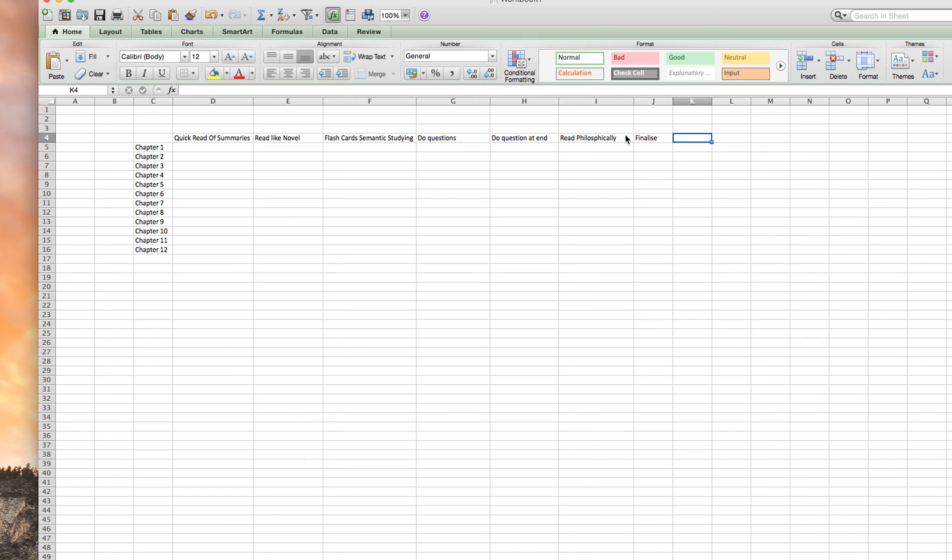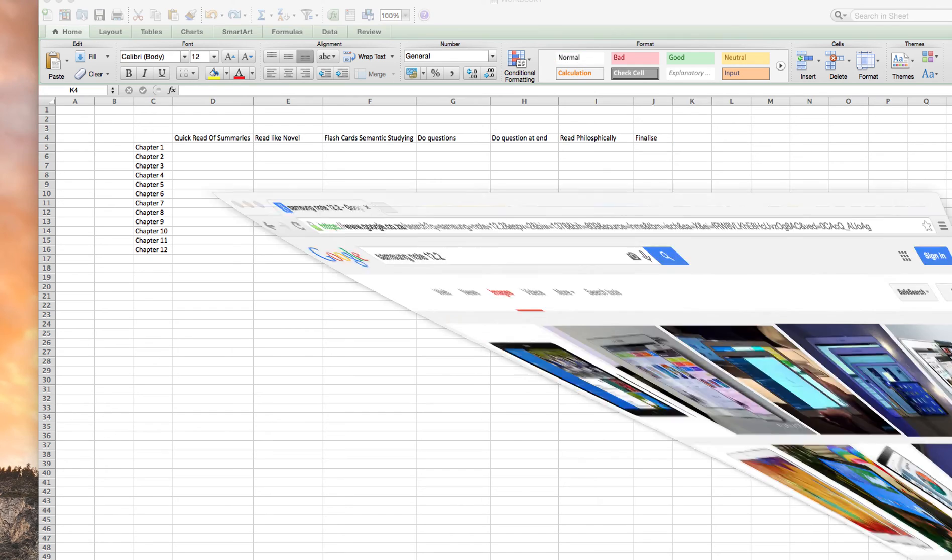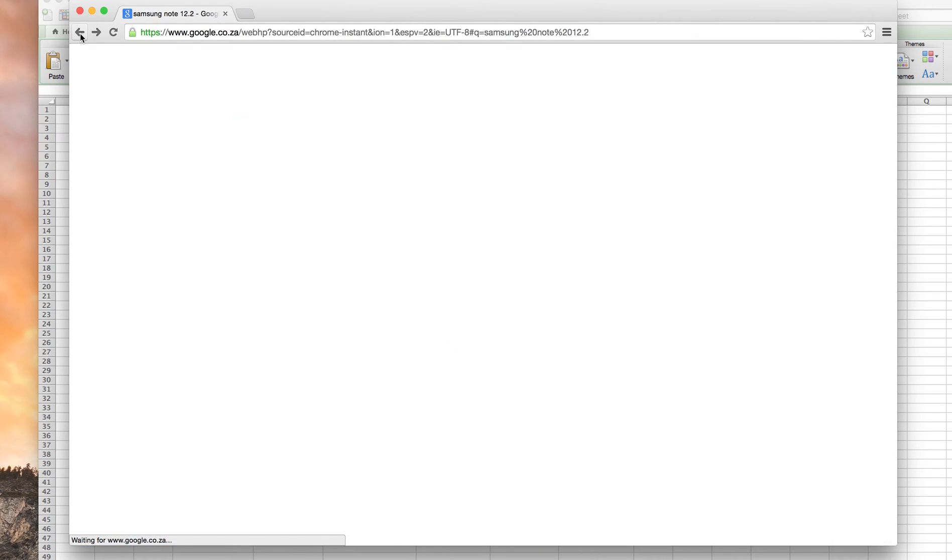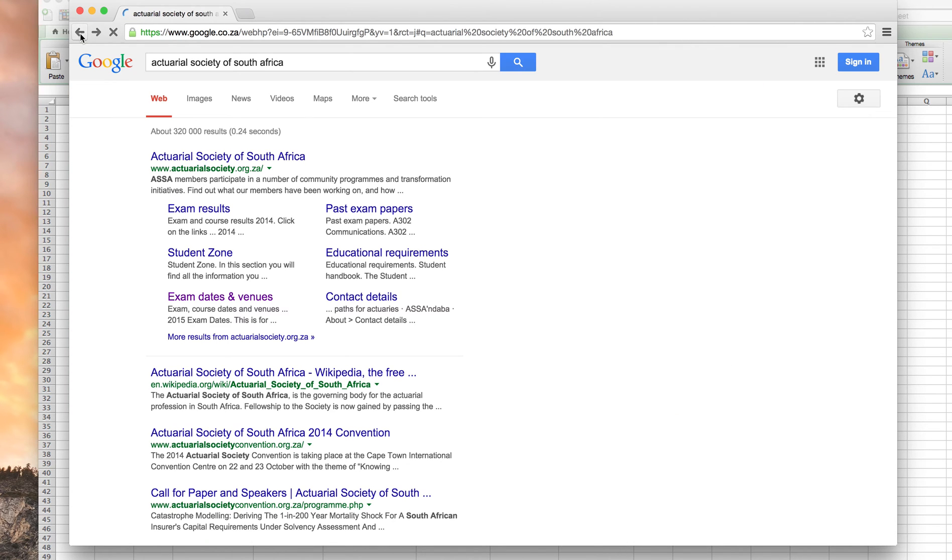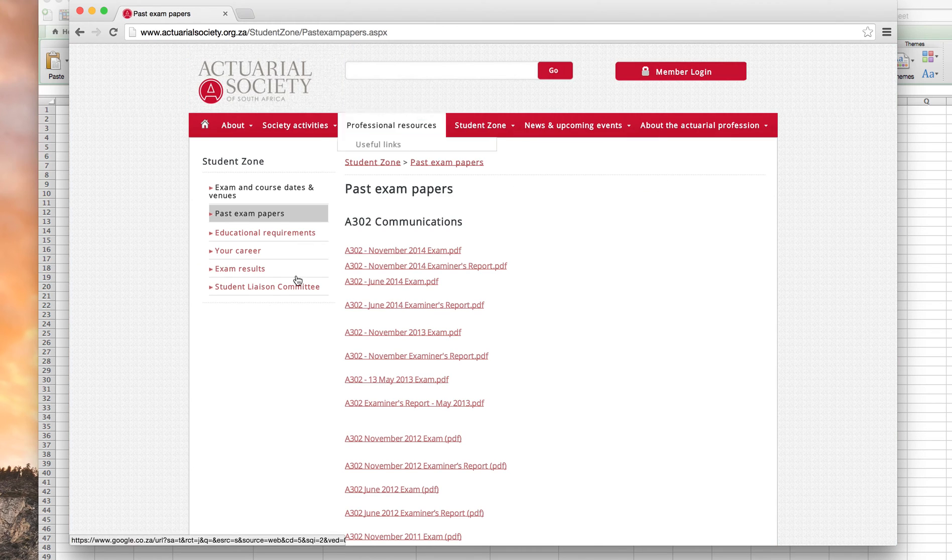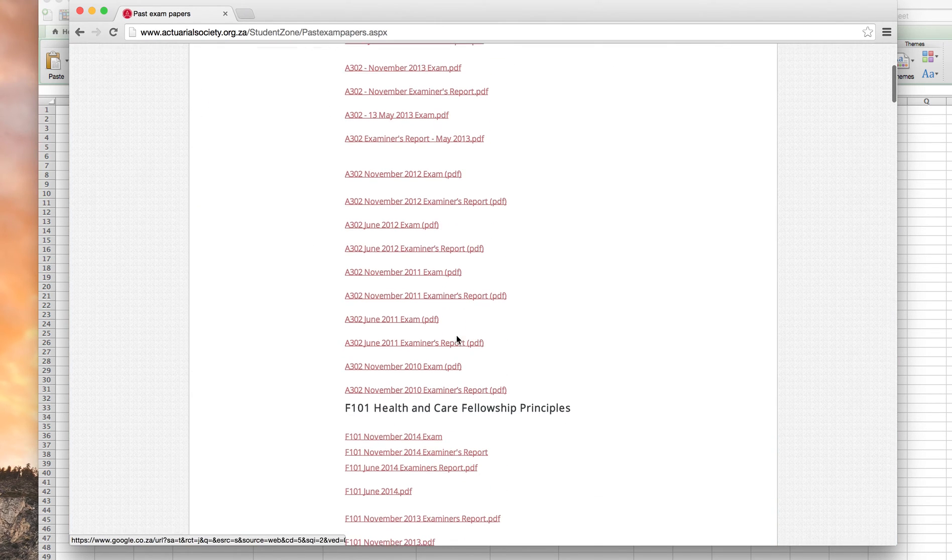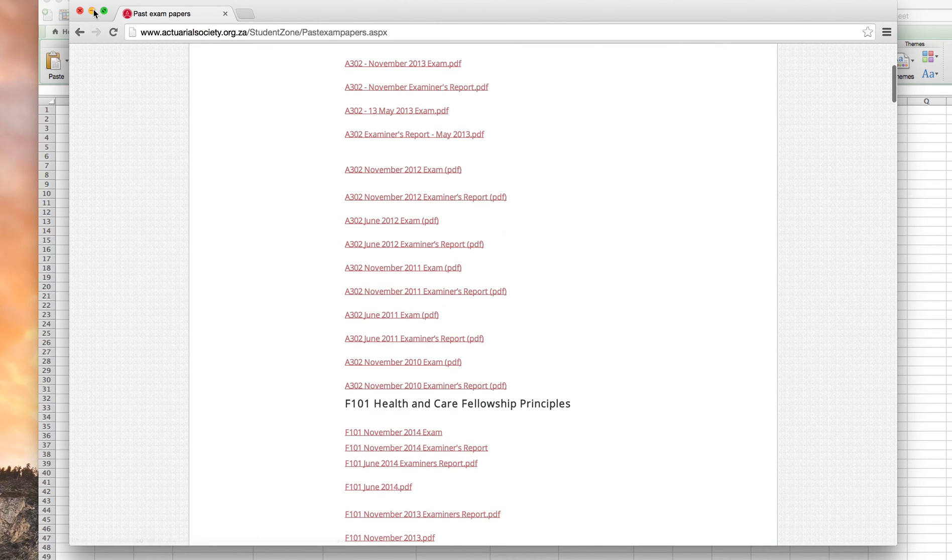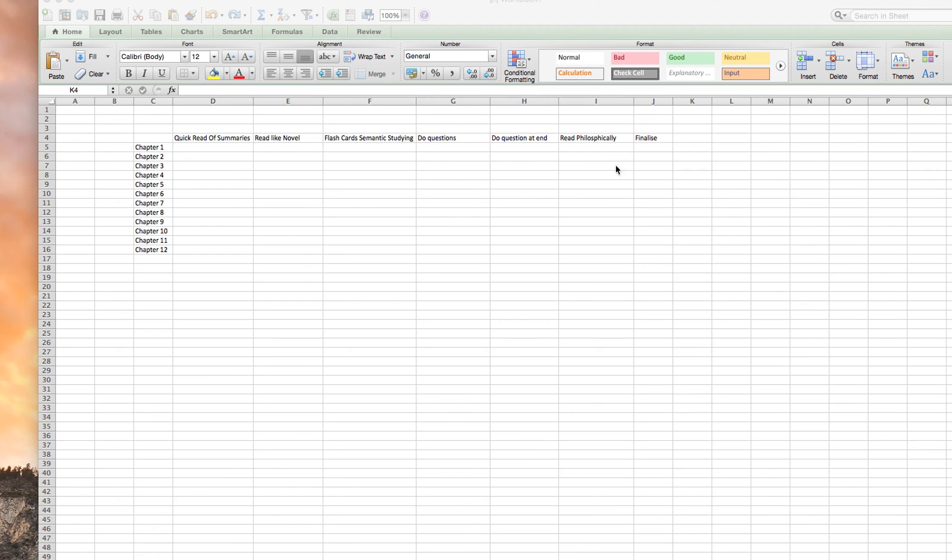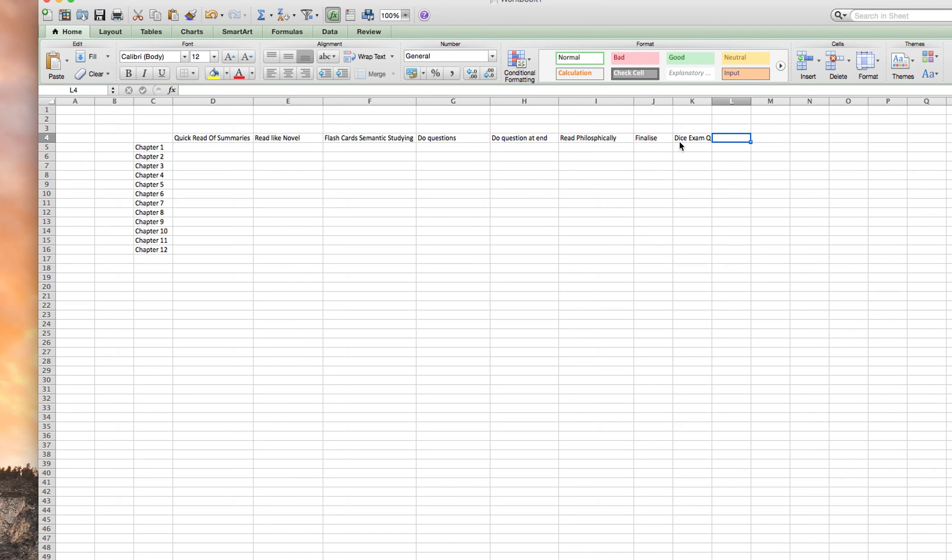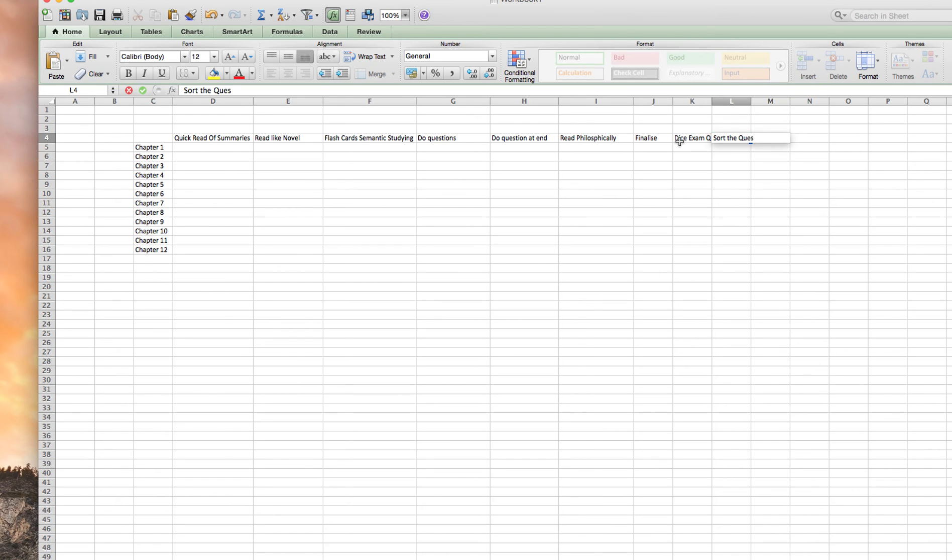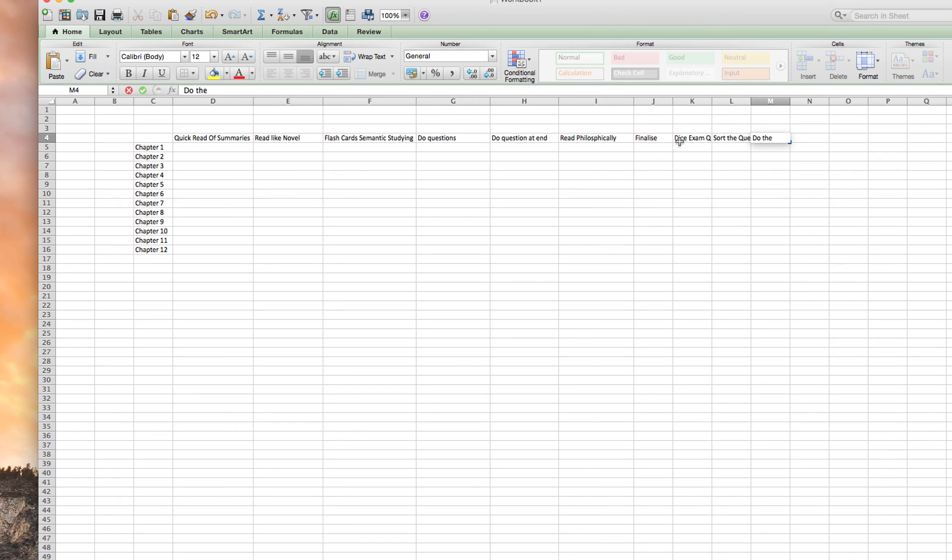Then what I do is I download all the past exam papers. You can get that from the website. I just download as many as I can. I dice up the exam questions, so I find that question two in 2012 was on chapter one and I get all the chapter one questions together. I get all the chapter two questions together from the various papers. So then I sort out the questions, then I do the questions. That's very important, you don't want to skip that step of doing the questions.